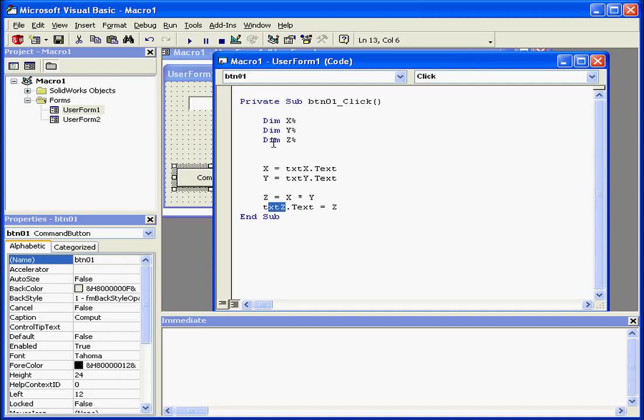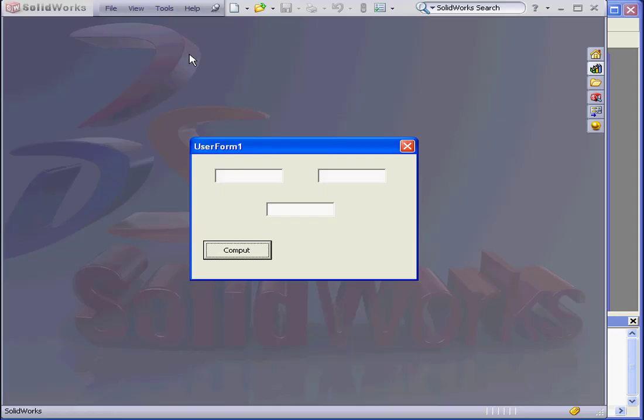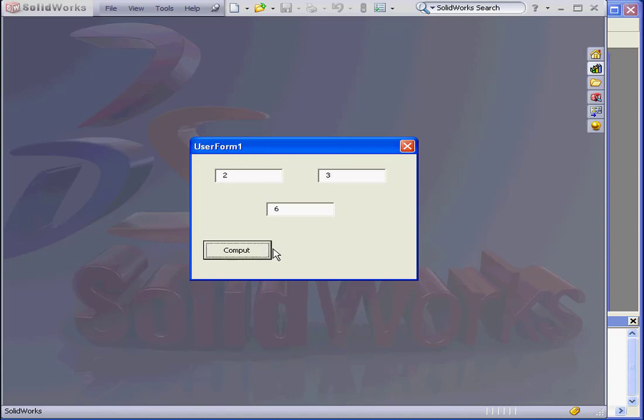Let's see how this works. We're going to run our program. We'll enter 2 here, and 3 here. Now click Compute. Our result appears as it should, 6. Everything seems fine.